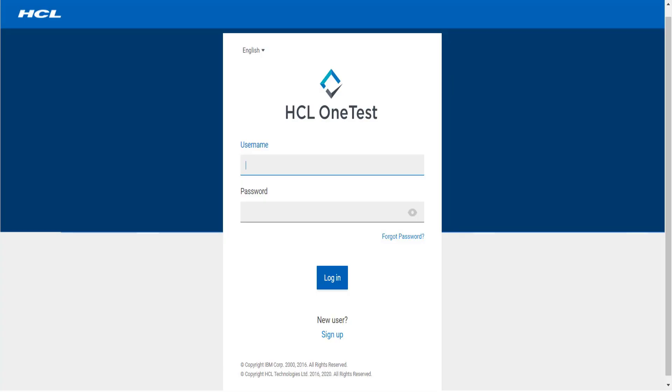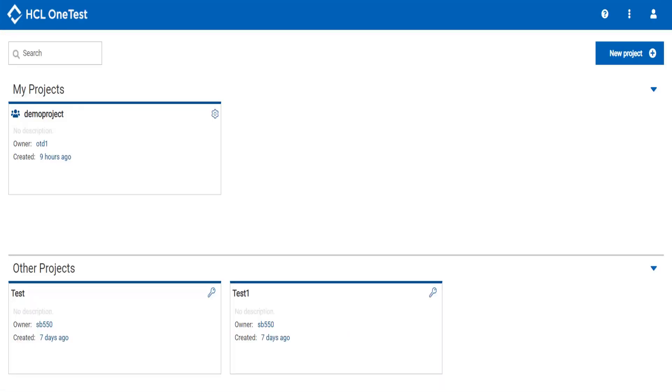Do you want certain values to be generated as test data value for any item type of your schema? HCL OneTest Data allows you to do so.